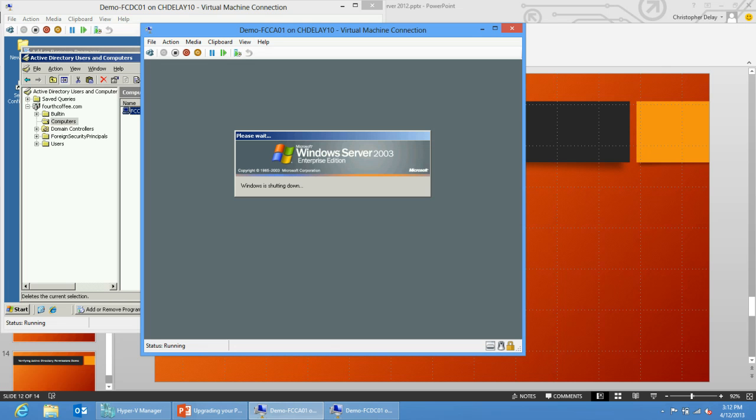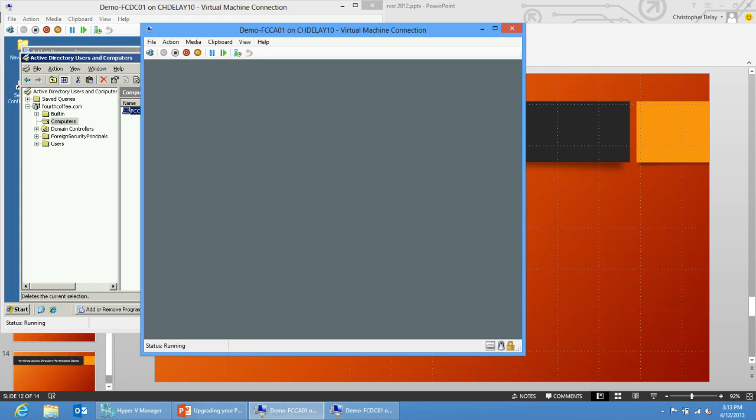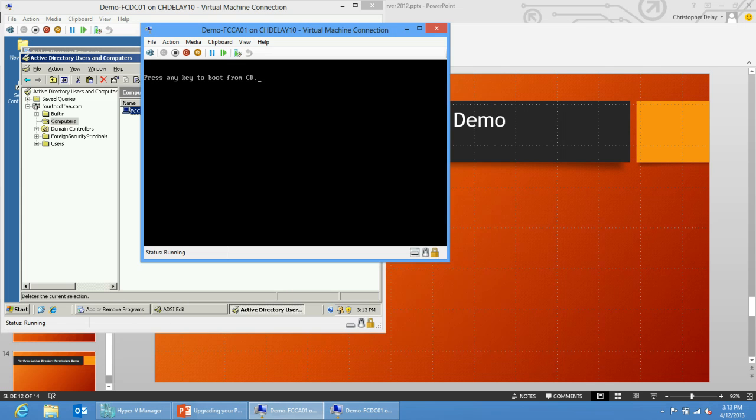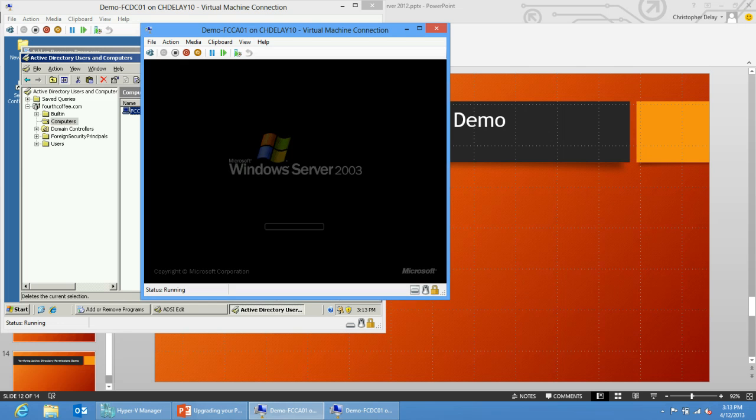Basically what we've done in this video is we've backed up the existing enterprise CA. After we had that backed up, we uninstalled certificate services and then removed the machine from the domain. Now what I'm going to do is build out a Windows Server 2012 box, give it the same host name as the previous CA, and join it to the domain. In the next video, we'll cover actually migrating certificate services to that Windows Server 2012 machine and the steps involved in that. All right, thank you for your time. See you next time.